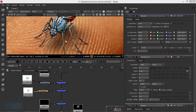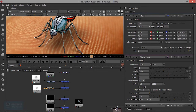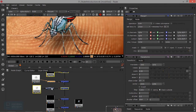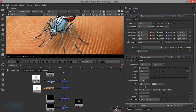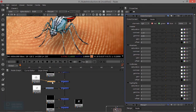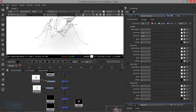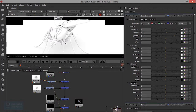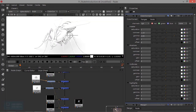I will correct the occlusion pass and I will correct the shadow.